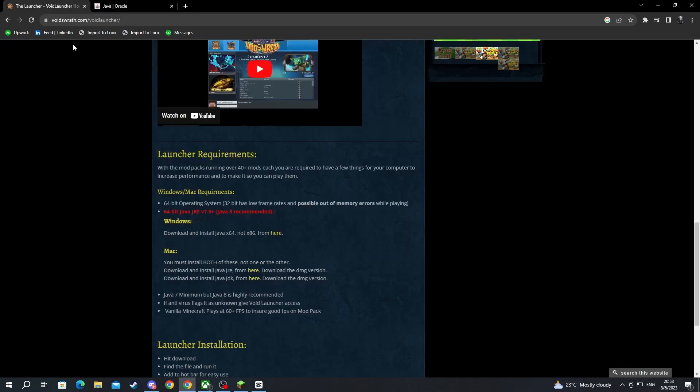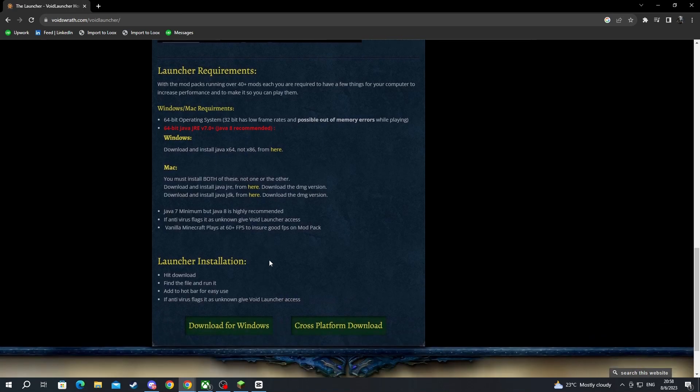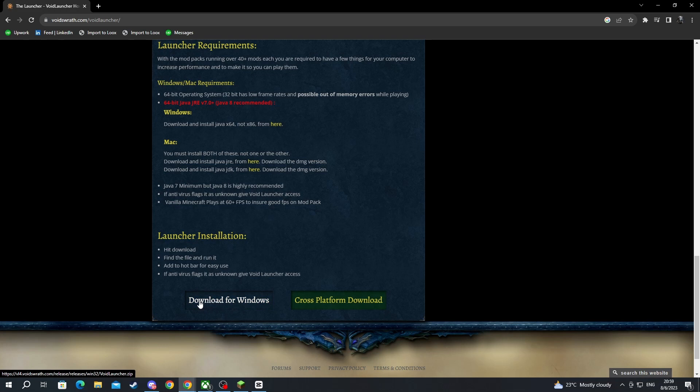Now, let's go back to the void launcher. We can close the Java tab. To launch the installation, you will need to hit one of these buttons. I will press download for Windows.